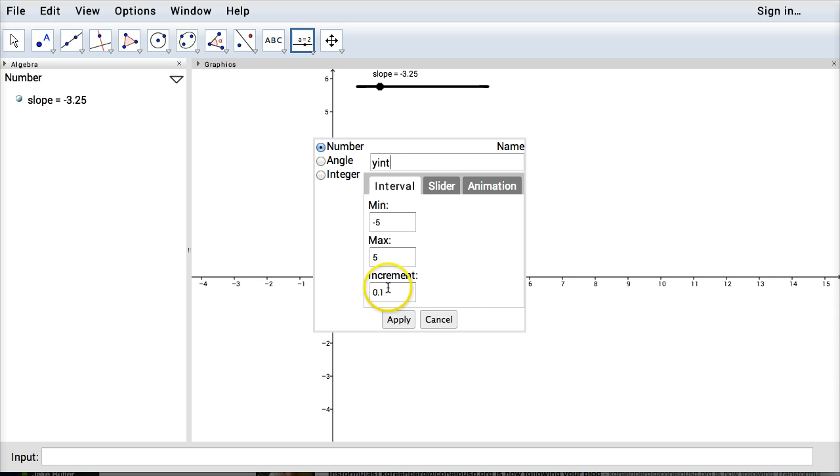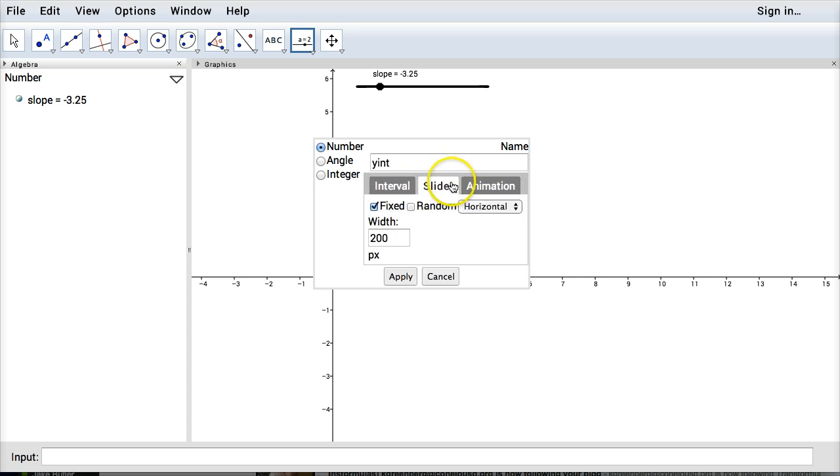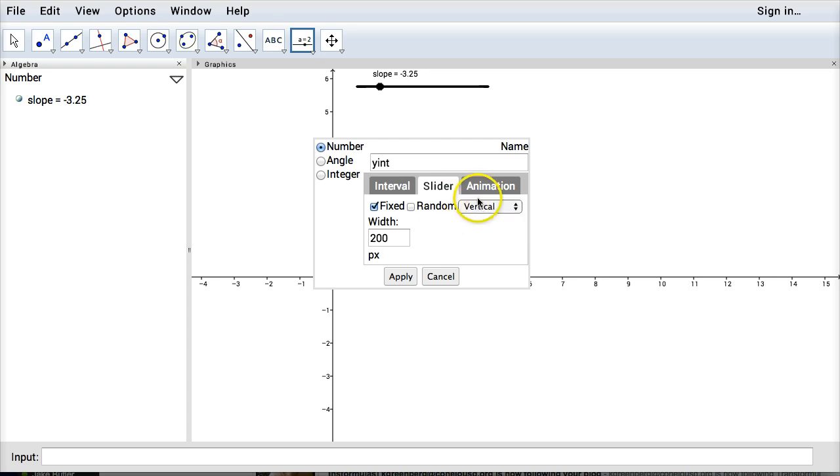And negative 5 to 5 is fine with me. I'm going to make this go every one unit there. I'm also going to change the slider so that it goes vertical just to show you something different with it. So there's my vertical slider. Click apply.